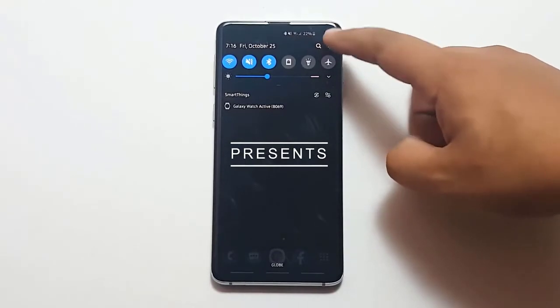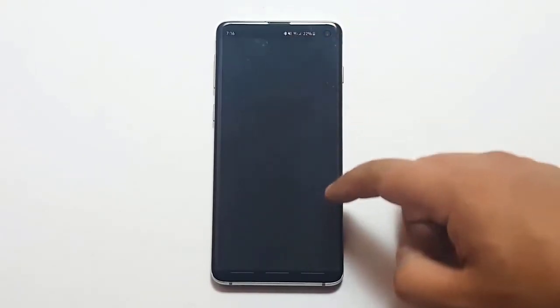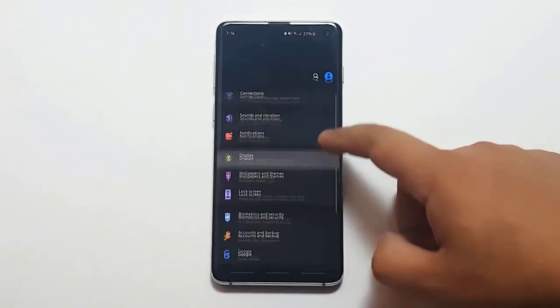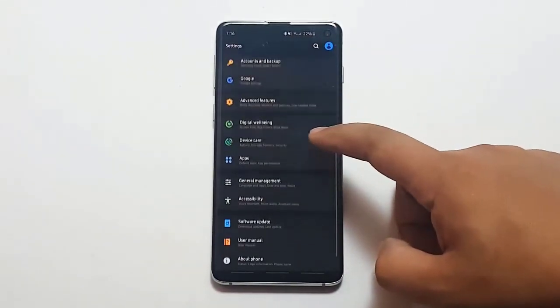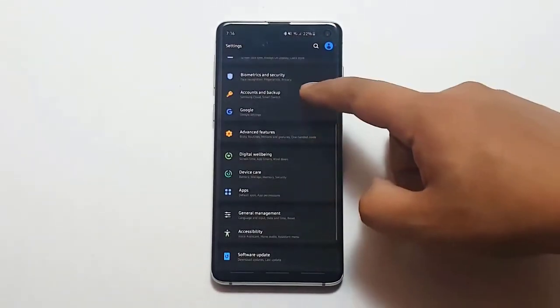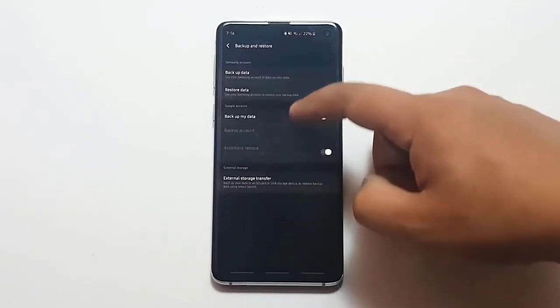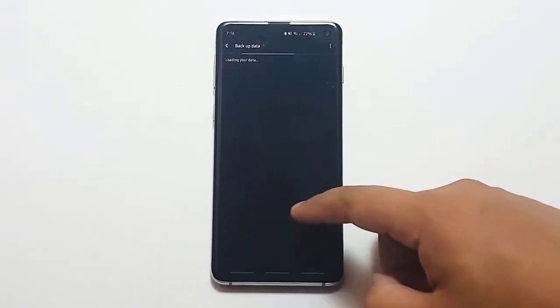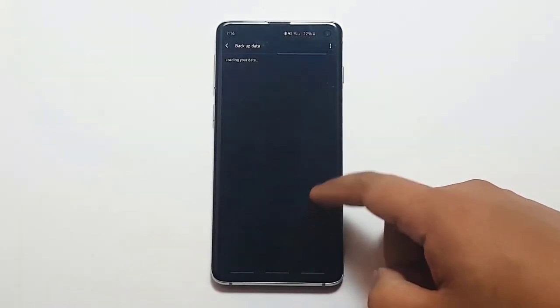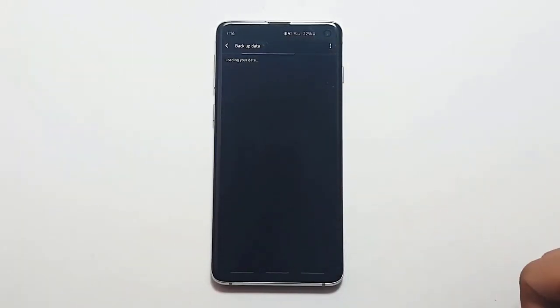Lastly, Factory Reset. Should nothing work after doing all the solutions, consider wiping the phone with a Factory Reset. This will delete all personal data, so be sure to back them up ahead of time.